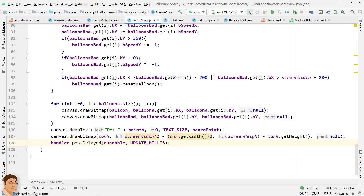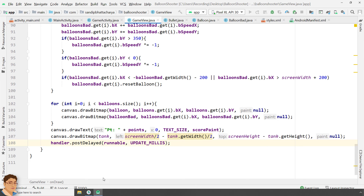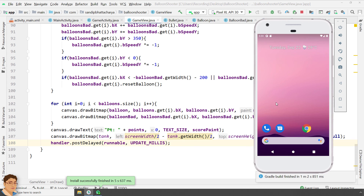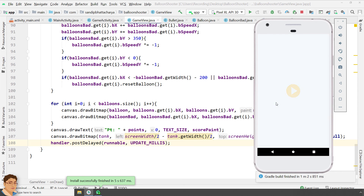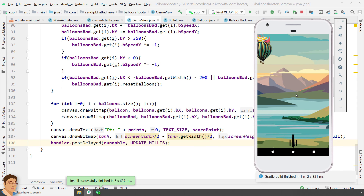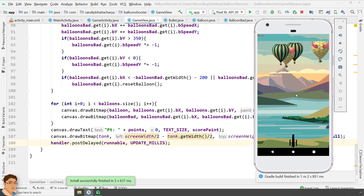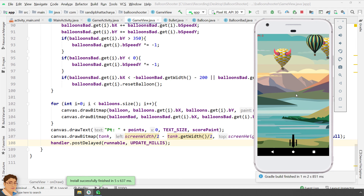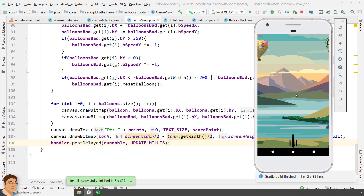Run the application to see the output. Perfect. As you can see, the balloons are moving in a random direction and speed. Thanks for watching.